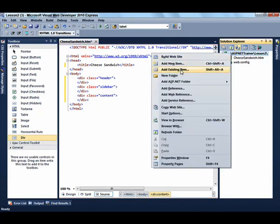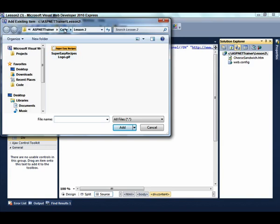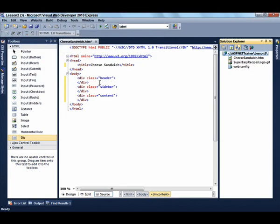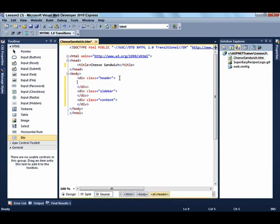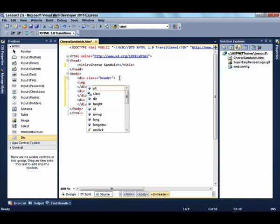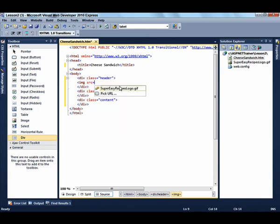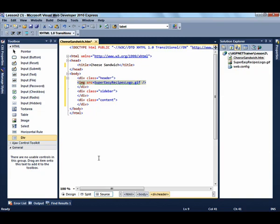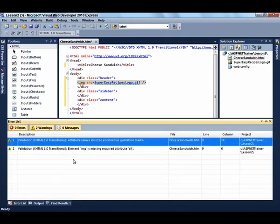Now we need to add the image. Select Add Existing Item, navigate to Code, Lesson 2, and select the super-easy-recipes-logo.gif. To add the image, put an image tag in the header, with the source attribute — it gives us all the images in the folder. Let's look at our error list at the bottom. There are actually two errors: we don't have quotation marks on the name of our source, and we're missing the Alt attribute.